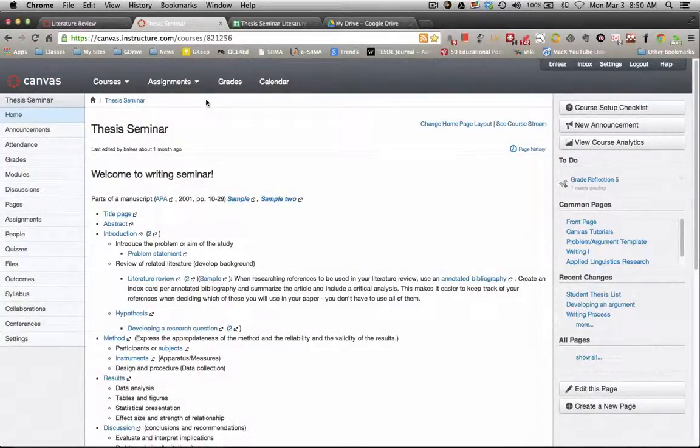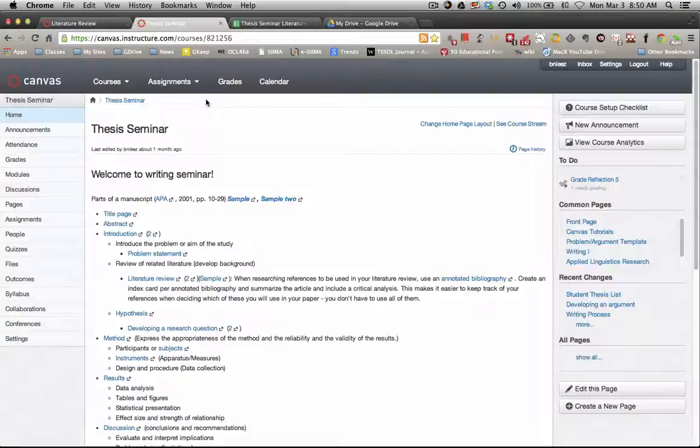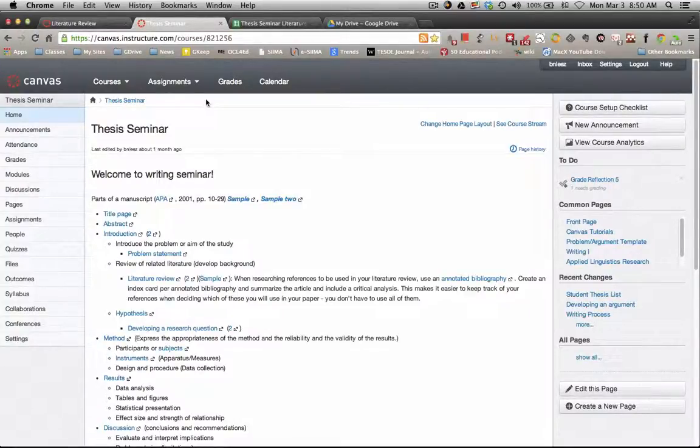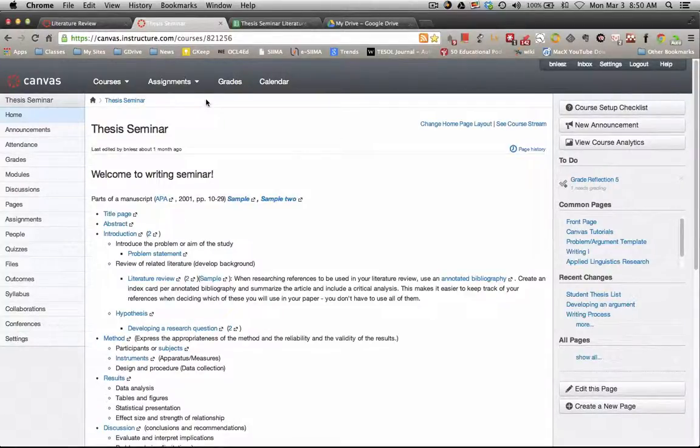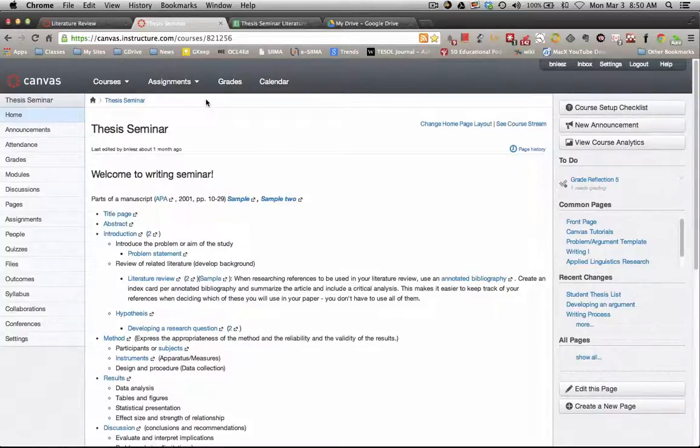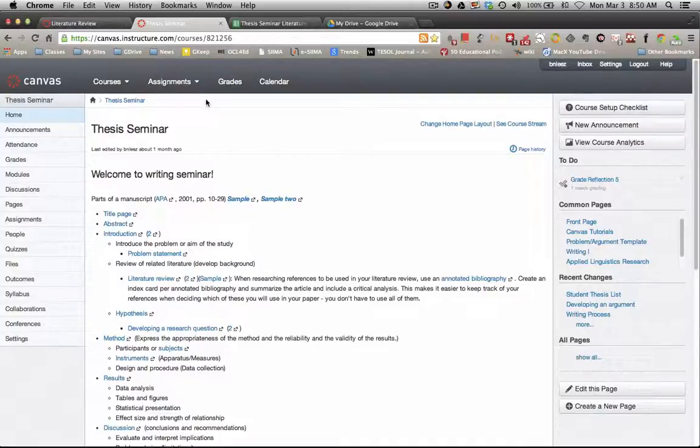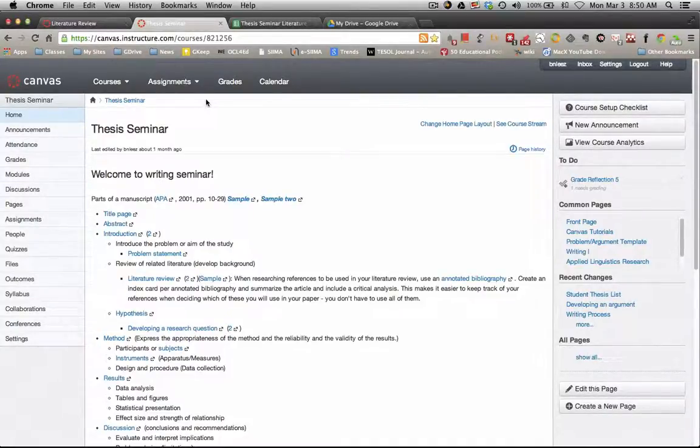For those of you who are taking thesis seminar, within a couple of days you should be receiving feedback from me regarding your literature review. I'll be sending you, as an attachment via the email in Canvas, a Word document with all of my comments.